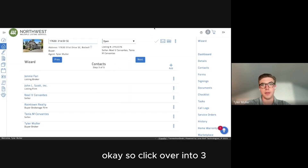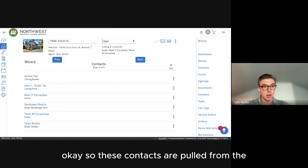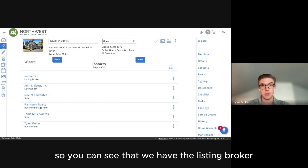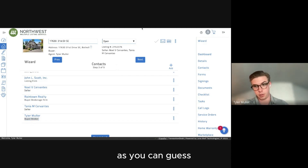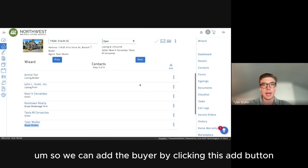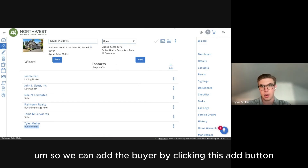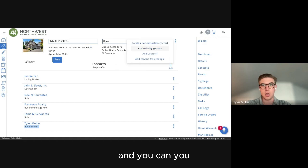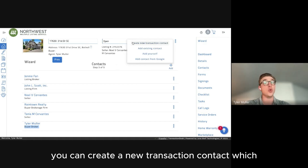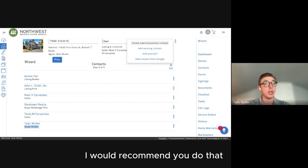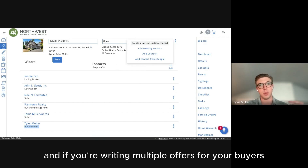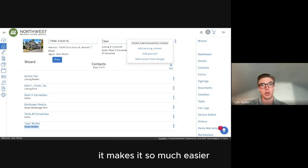Click over to step three — this is the contacts step. These contacts are pulled from Matrix. We have the listing broker Janine, the listing firm Donald Scott, the seller, buyer broker firm, other seller, and another buyer broker. The one thing we're missing is the buyer. We can add the buyer by clicking the Add button. If your buyer is not already inputted into Transaction Desk, I'd recommend creating a new transaction contact, because it saves them.